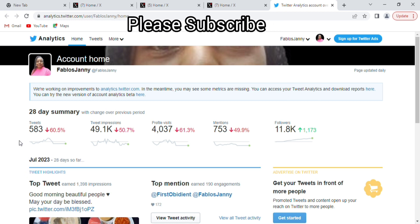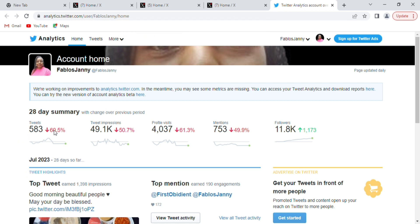You can see my analytics — it is a 28-day summary. Here are the tweets, impressions, profile visits, mentions, and the number of followers for the 28-day period.